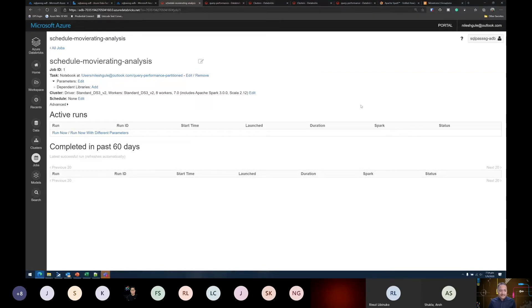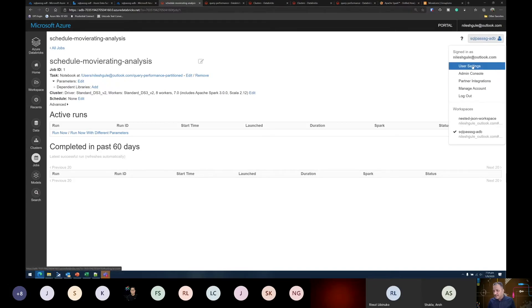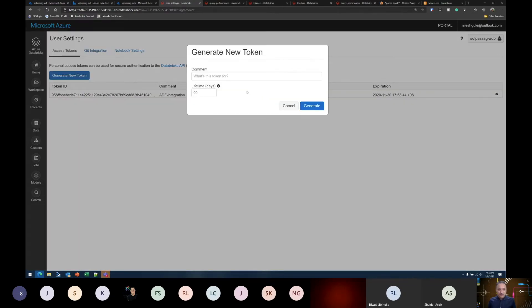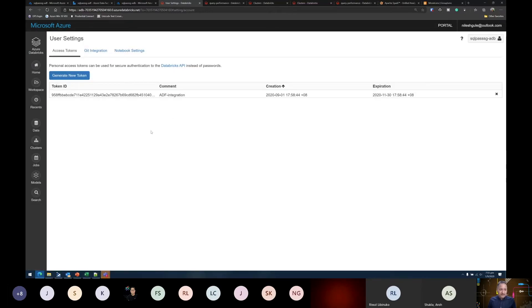The other option is triggering from Data Factory. I can integrate Databricks and Data Factory together. For that, I need to generate a PAT — personal access token. I go under user settings and generate a new token, give it a comment and define the lifetime — for example 90 days — after which it will be automatically recycled. Once generated, I get a one-time token value which I need to store somewhere. For that purpose, I'm using Azure Key Vault.